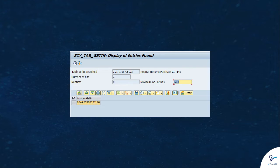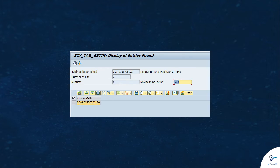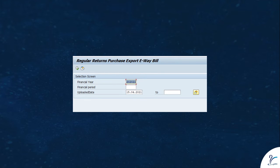This custom table stores location GST INs, kind of master data table where we need to add all the location GST INs manually. It's a one-time activity.